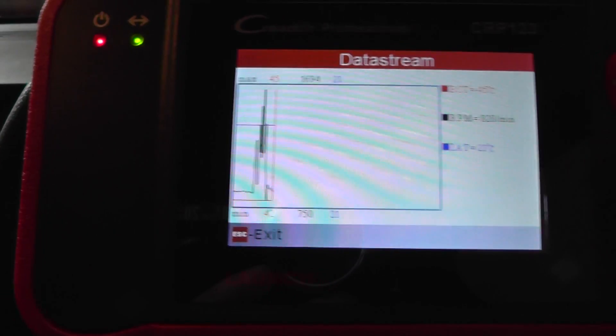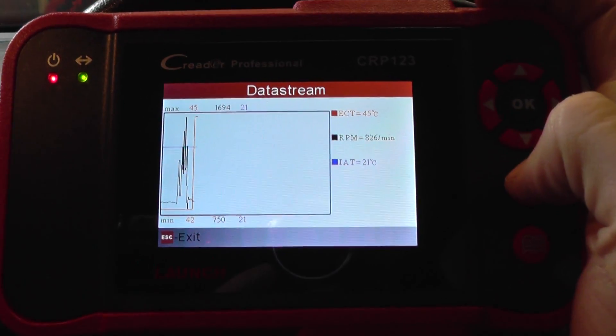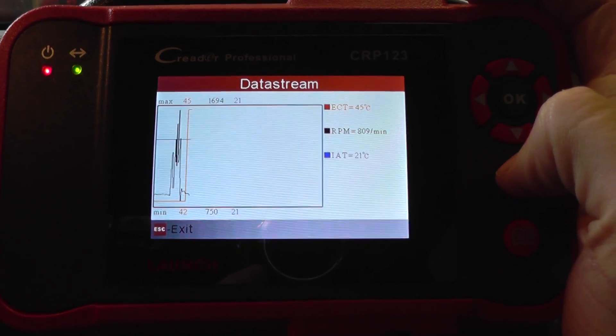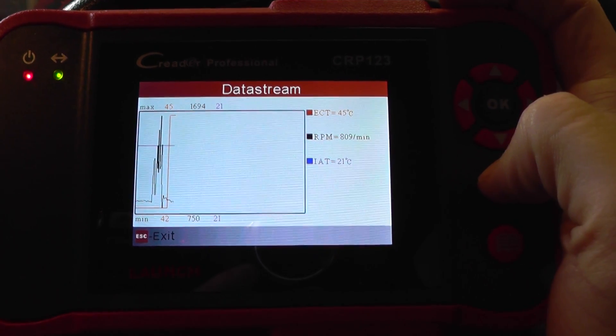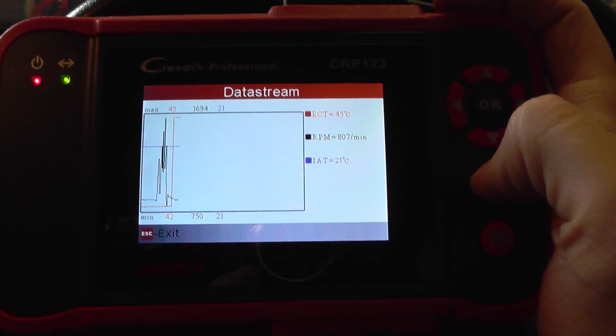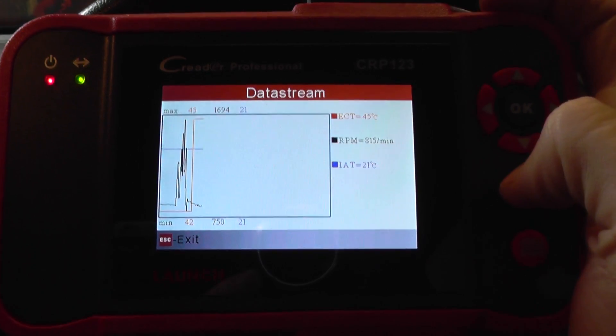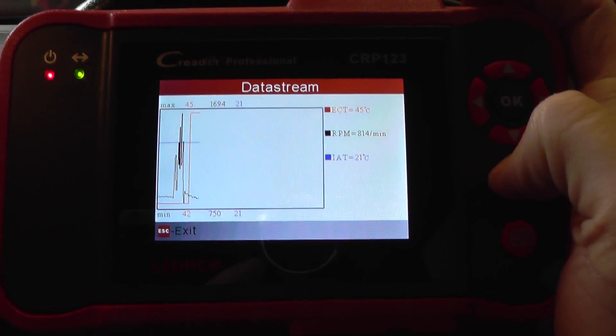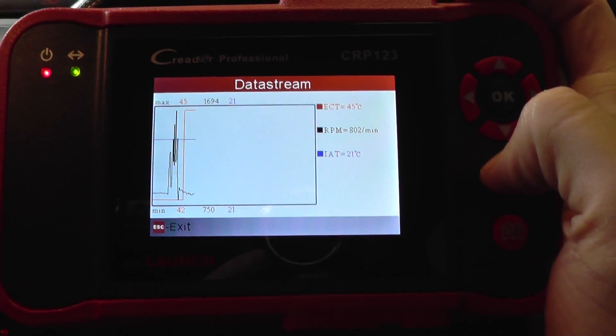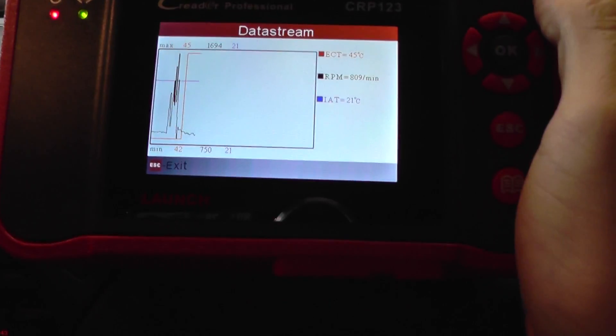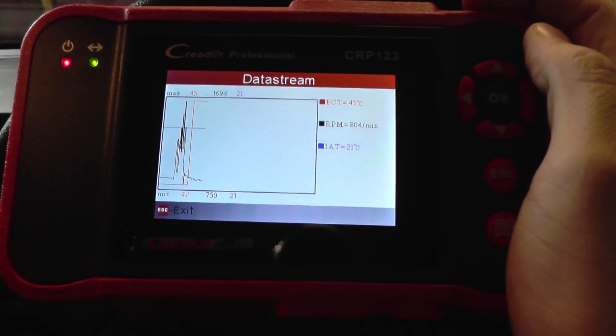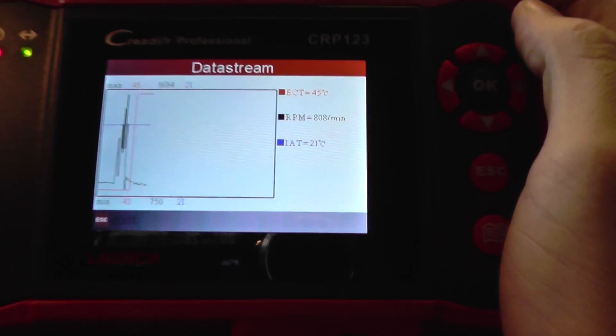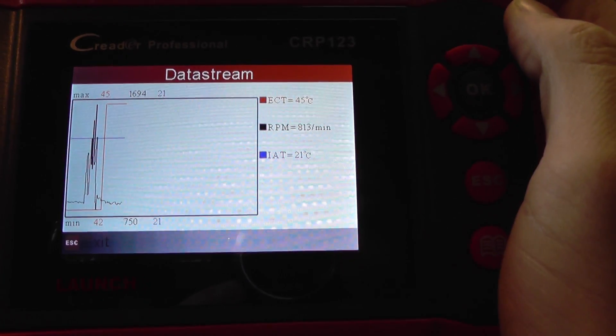But that's just a quick overview of the Launch 123. Just basically wanted to show you the live data from a BMW 3 Series F30. So there it is. As I say, if you are interested in this kit, just click the link directly below this video. It is available just by clicking the link below.